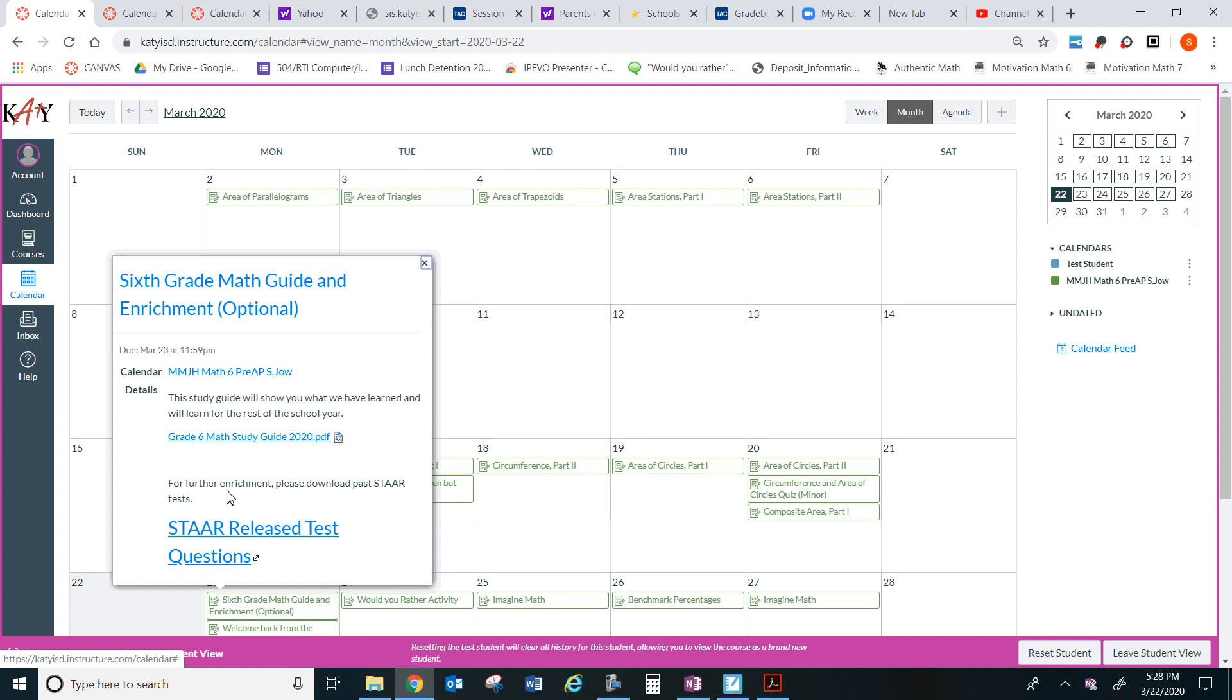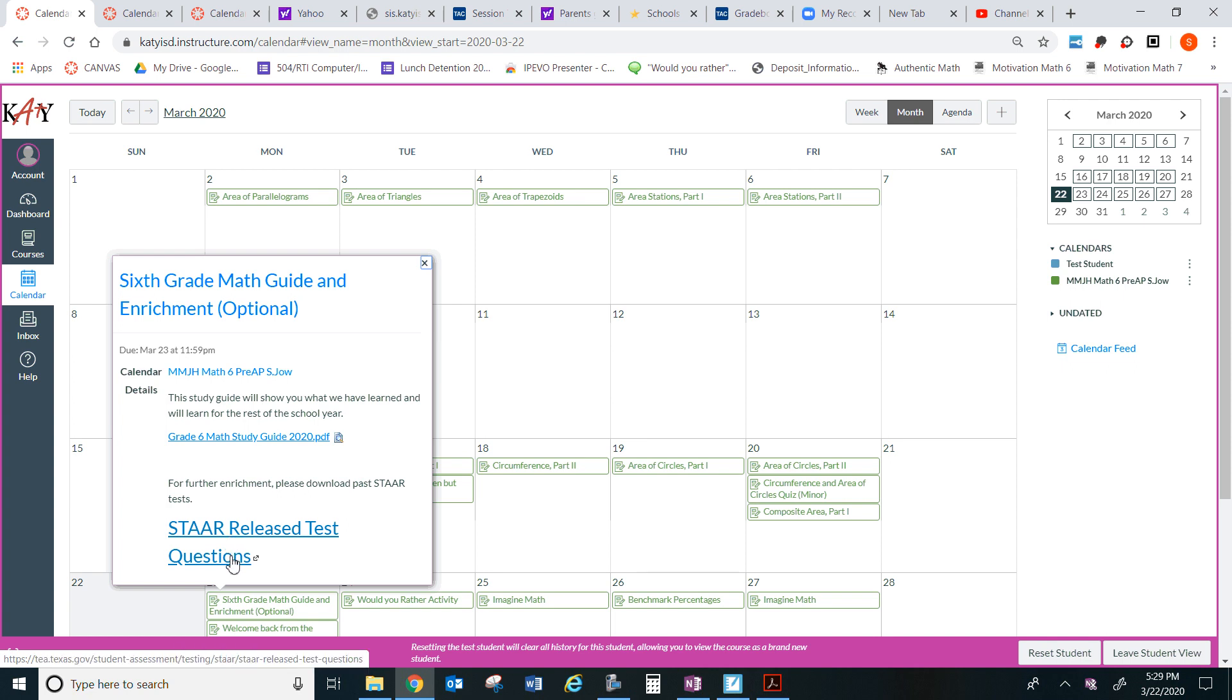For further enrichment, please download past STAR tests. I know STAR is cancelled for this school year, but if you would like to know how you would have done on STAR, you can go to this website, download a test, work on it, and there are actually answer keys there so that you can check your math skills and also reading skills.